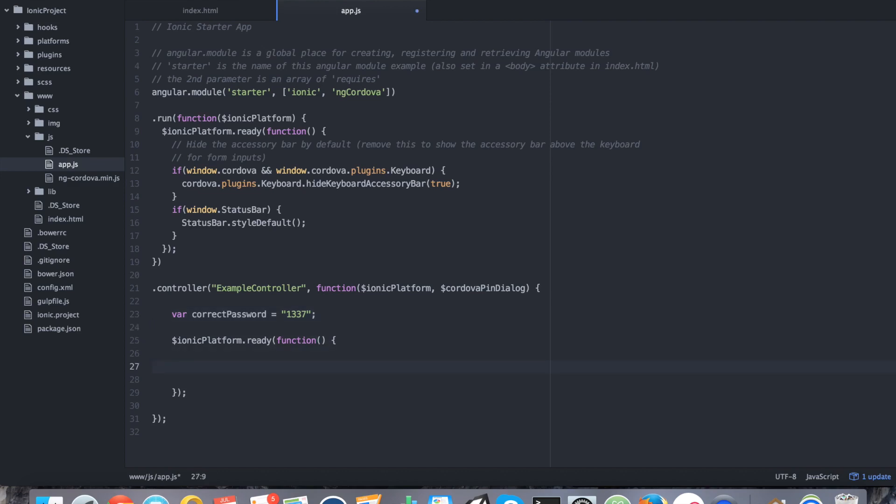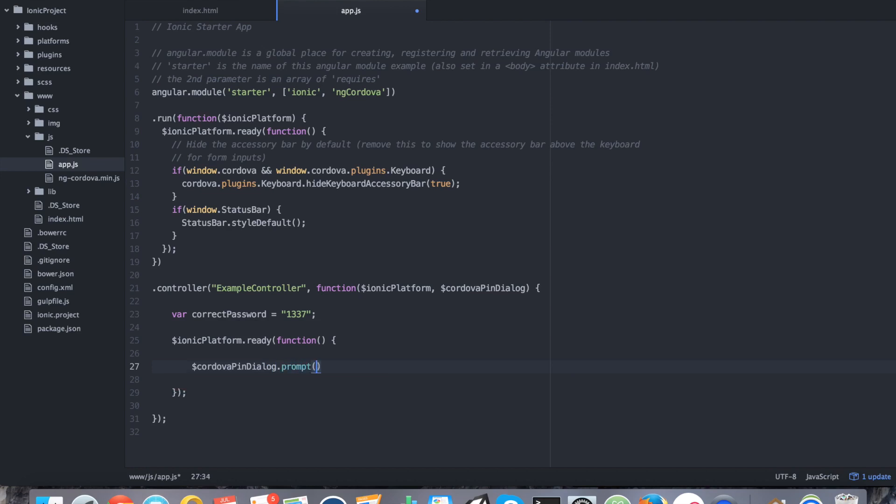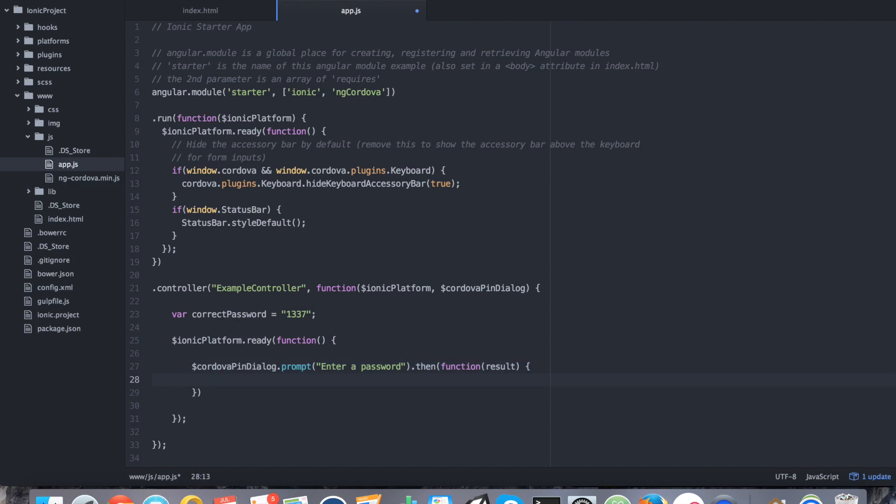Inside of our ready function, we're going to say cordova.pinDialog.prompt, enter a password. And then we're going to say .then and we're going to see our error and our success callback. So result is going to be our success callback and error is going to be our error callback.